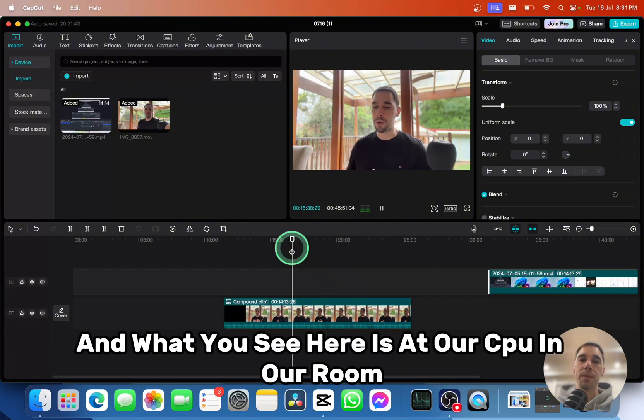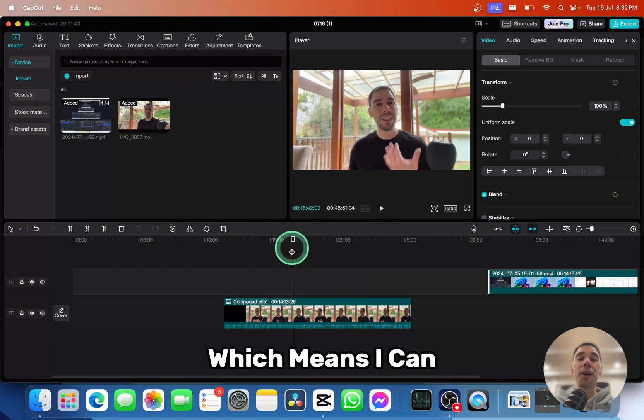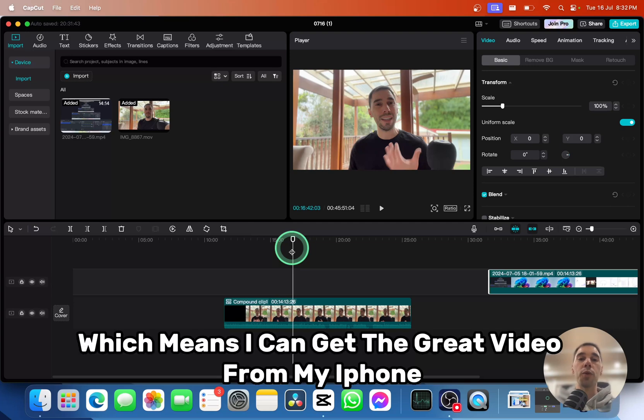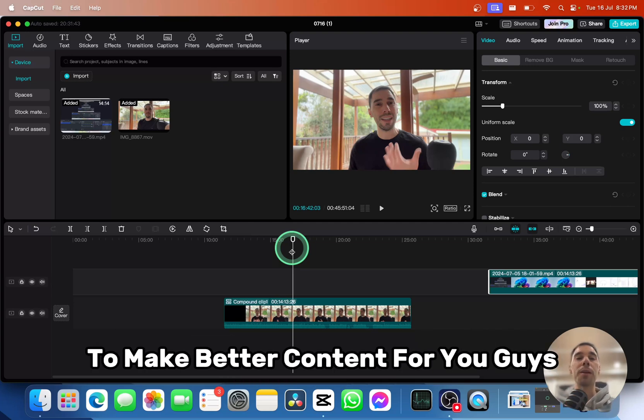And what you'll see here is that our CPU and RAM are chugging along, which means I can get the great video from my iPhone plus the great audio from my good microphone to make better content for you guys.